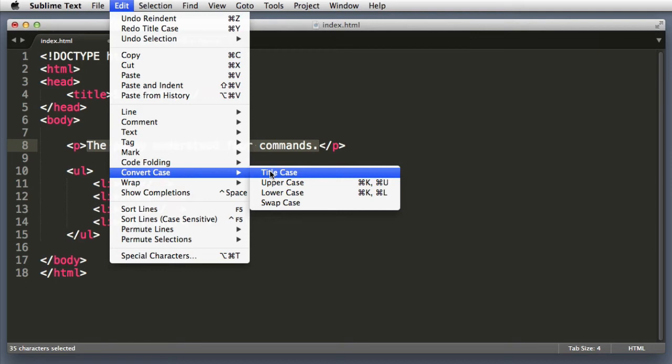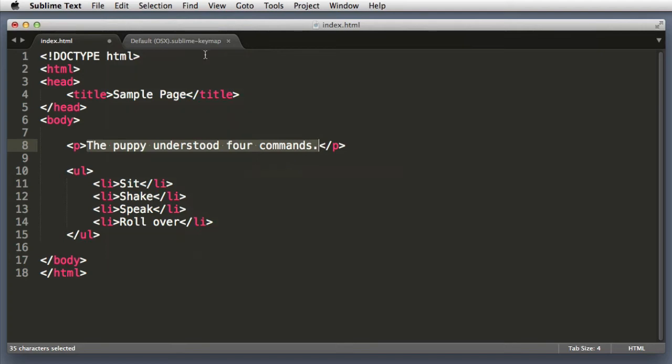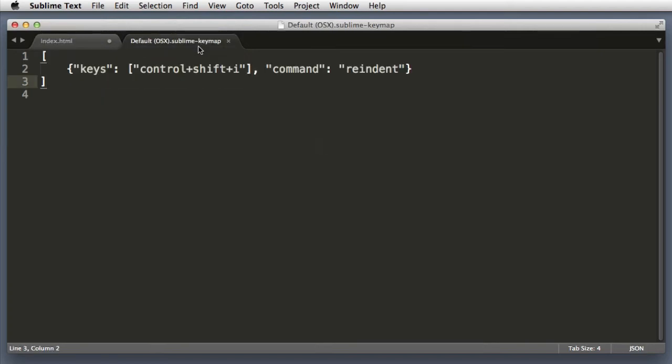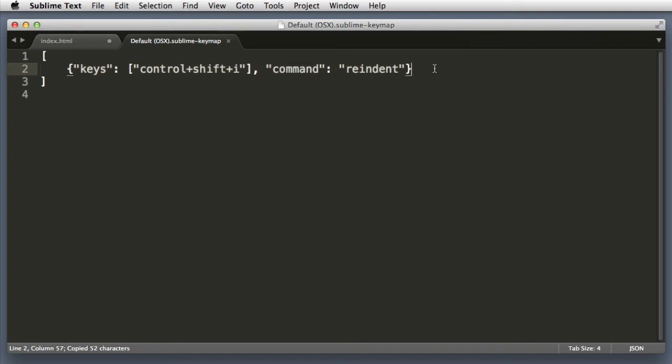We could go Edit, Convert Case, Title Case. Now we see that this option does not have a keyboard command. So let's imagine that we want to map this command to control+shift+C.